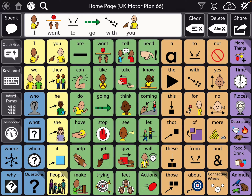It helps to attach on the iPad a picture along with your contacts to help the user identify that that is the person they want to send a message to.